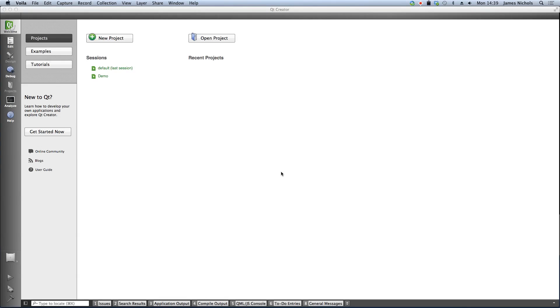Hi, my name is Andy Nichols and today I'd like to show you how easy it is to get started with Qt for Mobile in Qt 5.2.